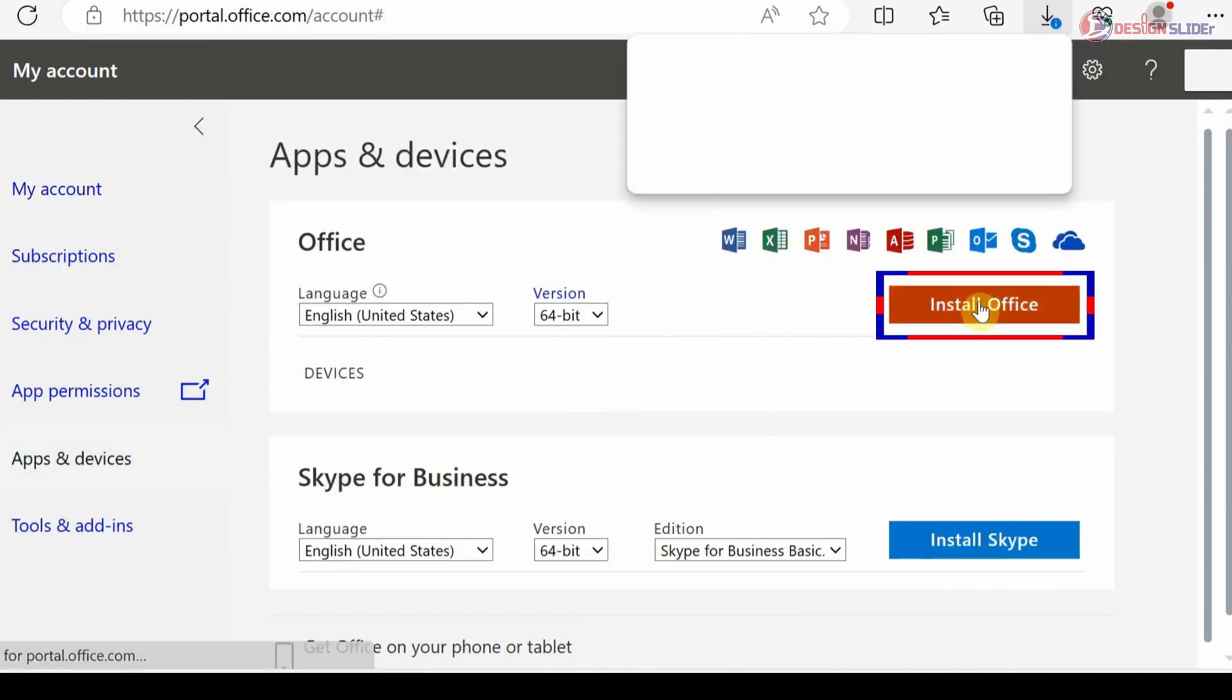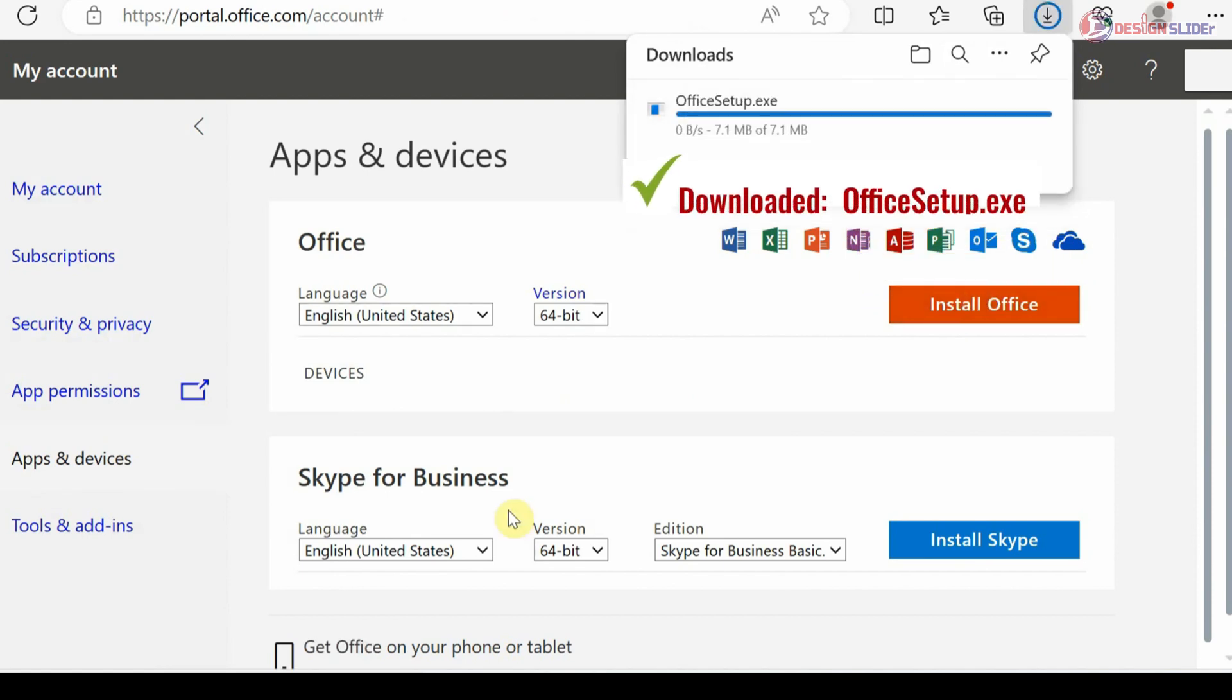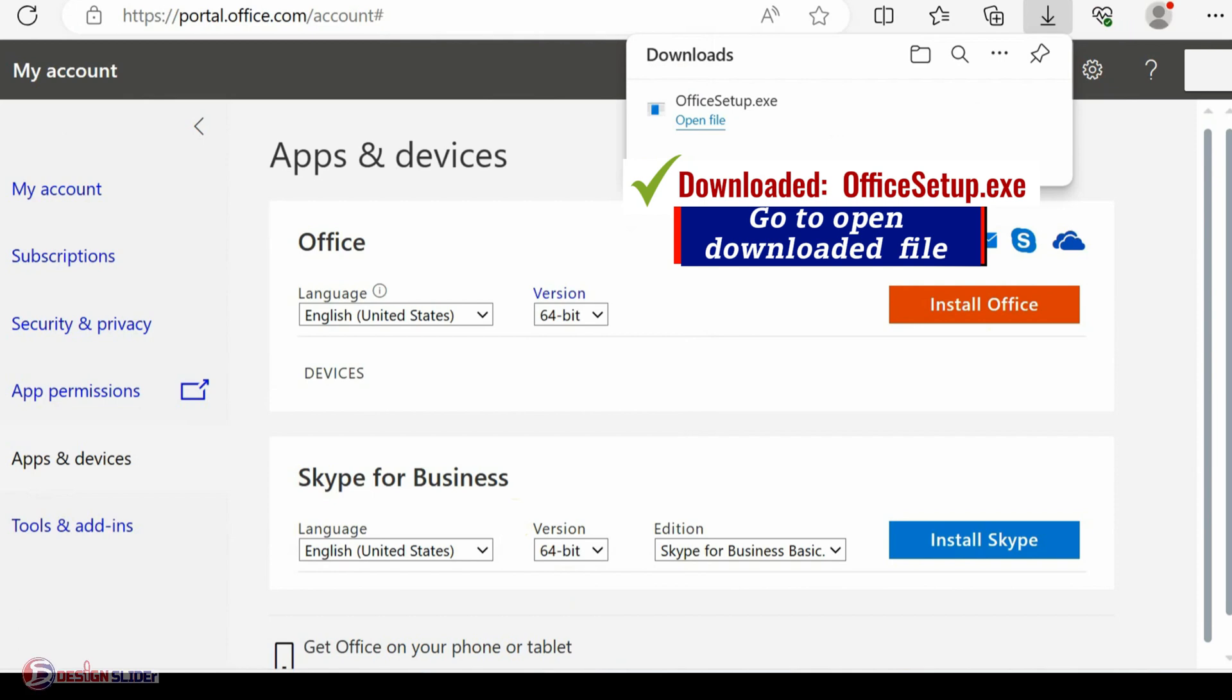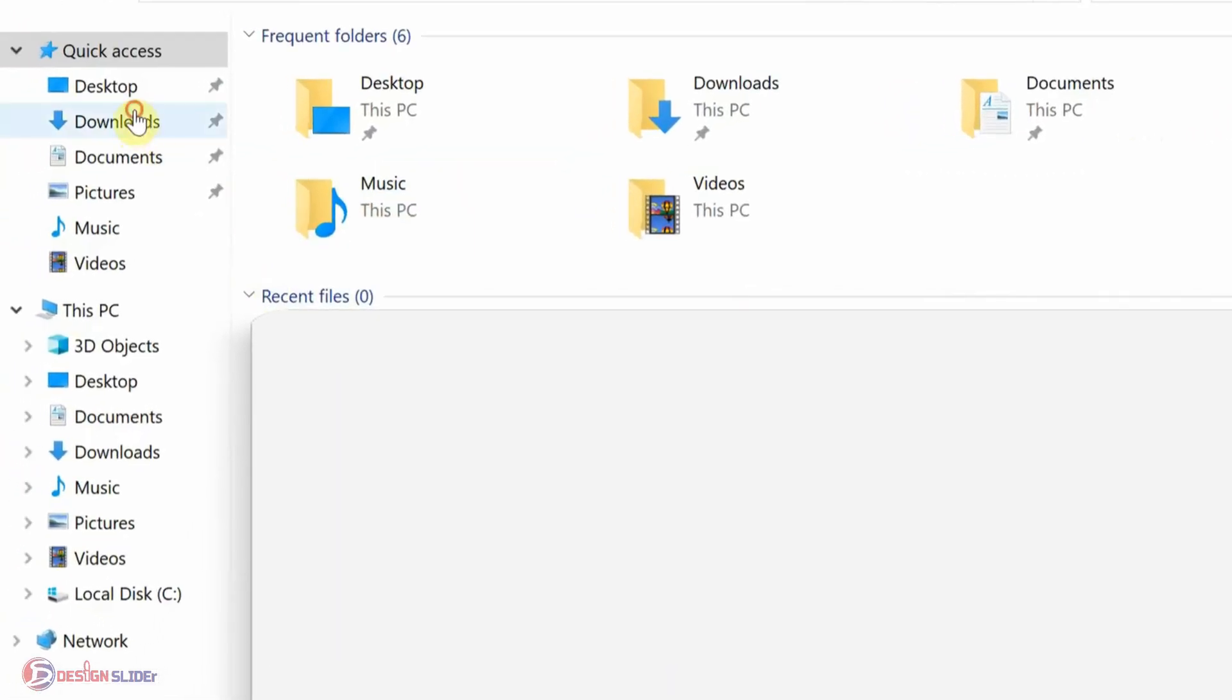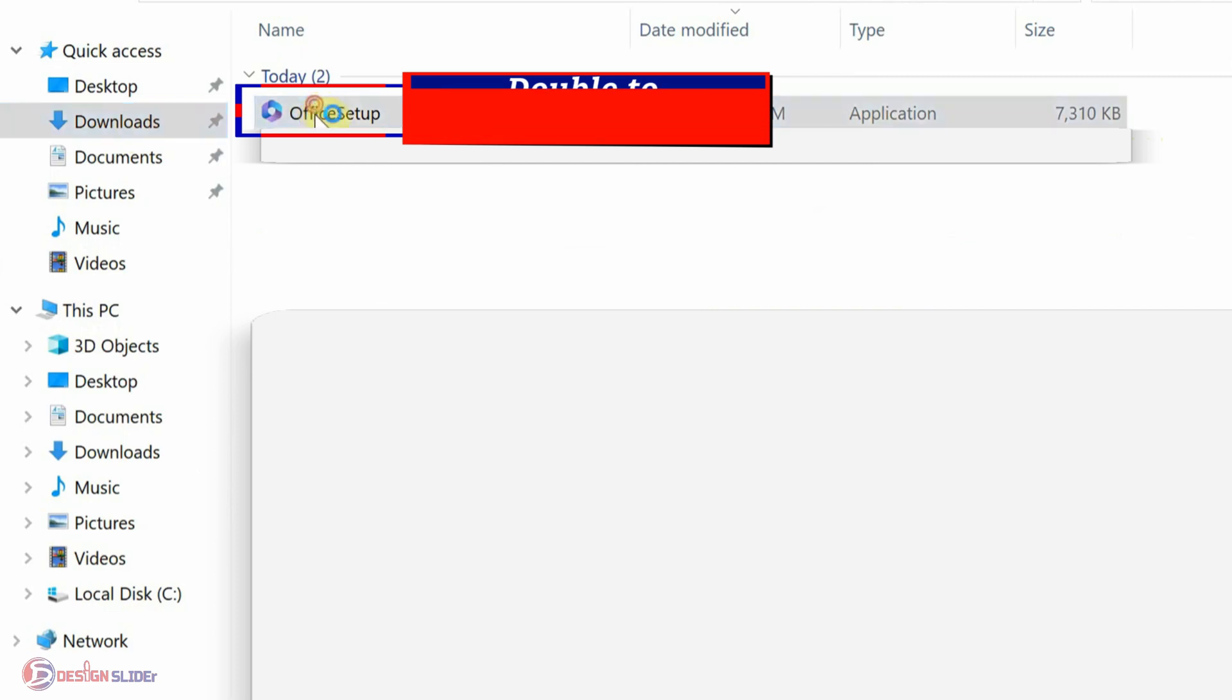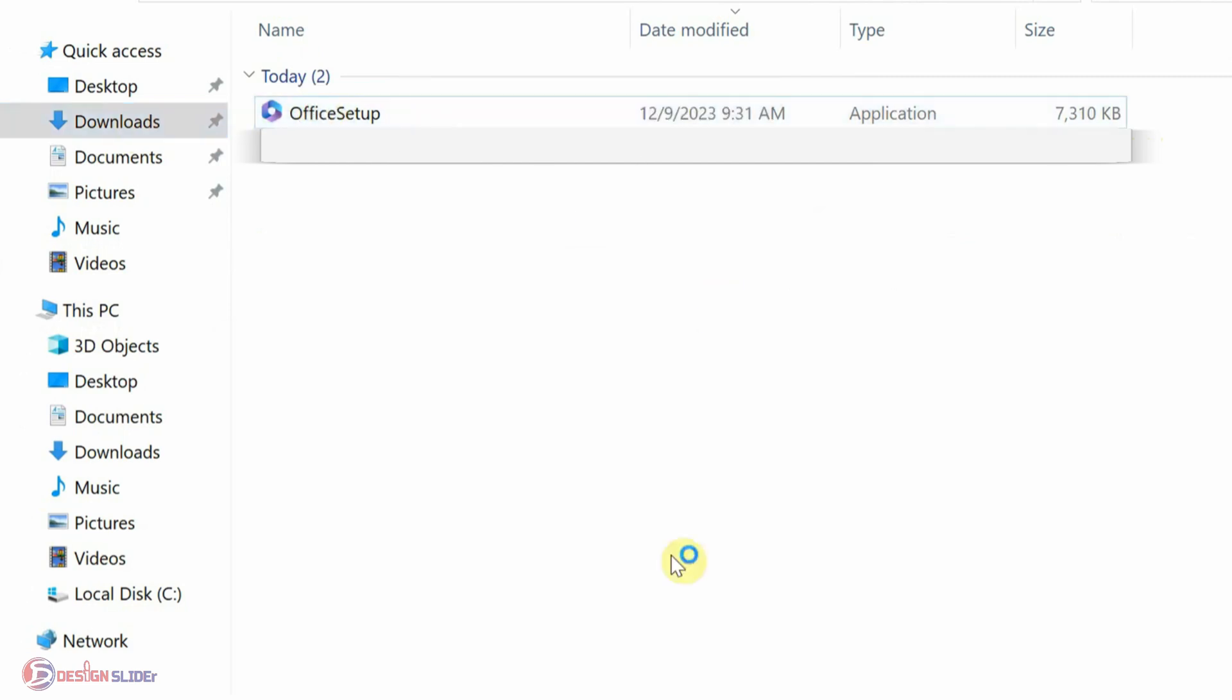Install Office. Save the Office setup.exe file anywhere you want in your device. Office setup.exe downloaded successfully. Go to the file location where it is downloaded. For me, it is in my Downloads folder. Then double-click the Office setup to launch it.